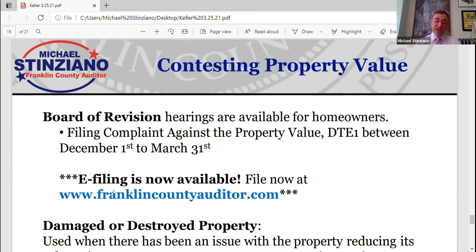We have been holding virtual filing events. Traditionally the Board of Revision team would be at a library or community center helping property owners fill out forms. Because of the pandemic we weren't able to do that, but on the Auditor Michael Cinziano Facebook page, we have taped segments we've been doing weekly since January on how to fill out the form — tips and tricks. If there are questions on the Board of Revision process, feel free to email BOR at franklincountyauditor.gov.